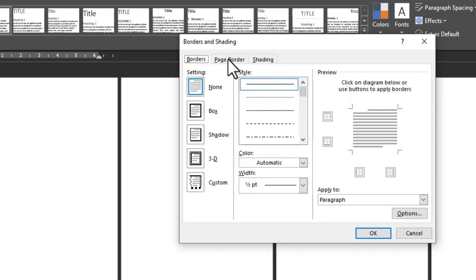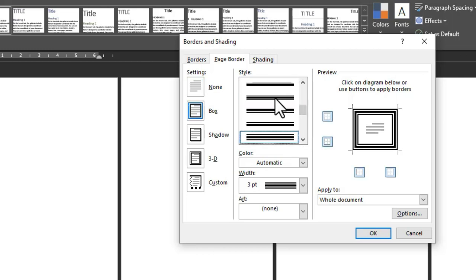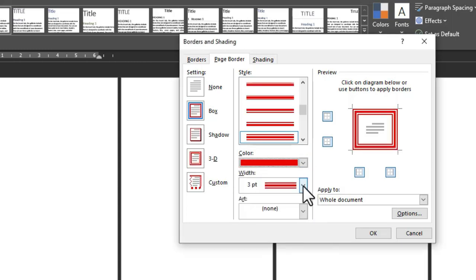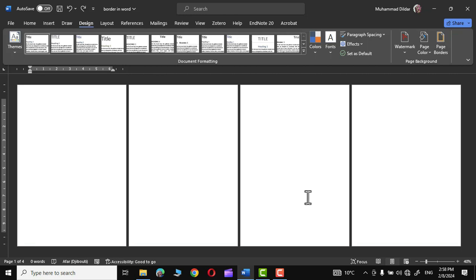Go to the Page Border tab. In Style, scroll down and choose a style. In the Color group choose a color — I'll choose red. You can also choose the width; I'll stick with the default 3pt. Click OK and you can see the border has been applied to all pages. This is not what we want, so let me press Ctrl+Z to undo.